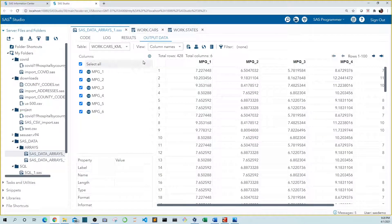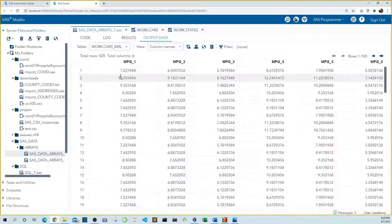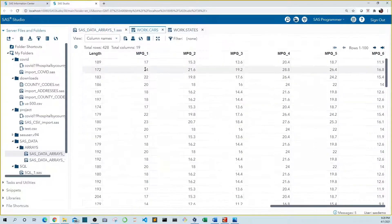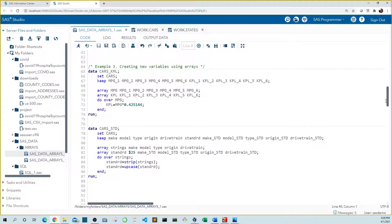You can see that in the first row the miles per gallon is now 7.22 kilometers per liter, where it used to be 17 miles per gallon. In example three, rather than save over our miles per gallon variables, we keep them.